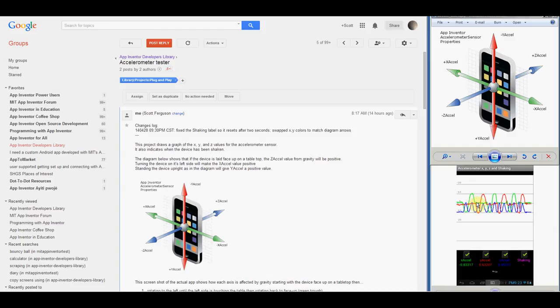Rotating right until the right side is touching the tabletop, then back to face up, resulting in the green trough, which you see here.